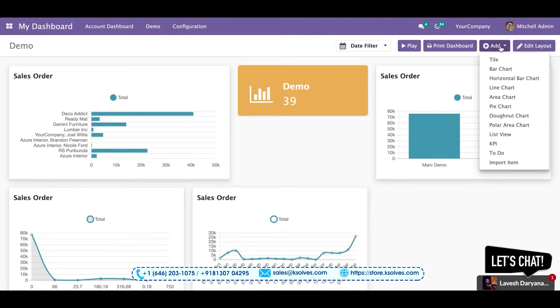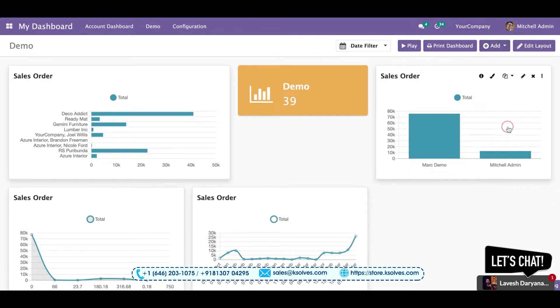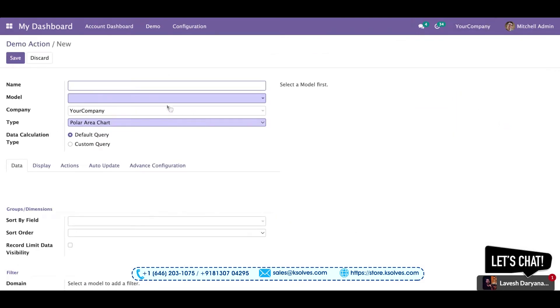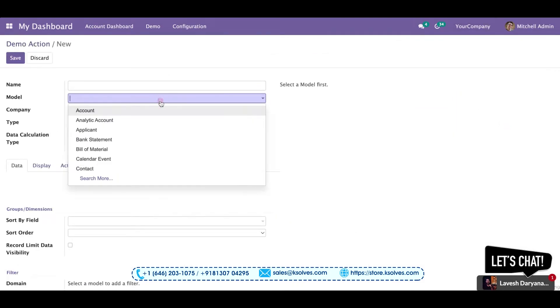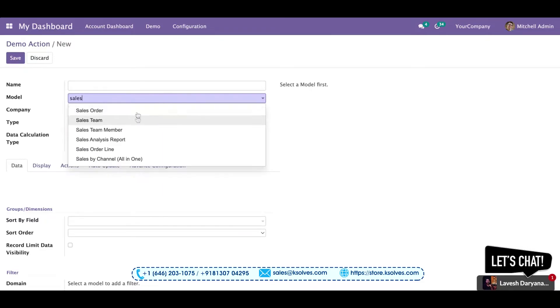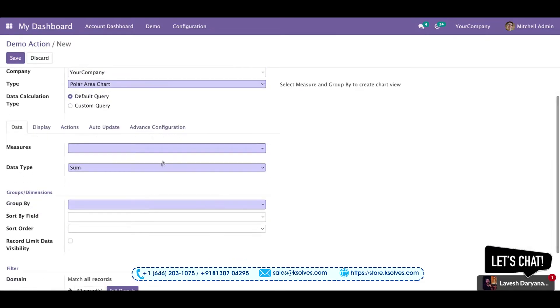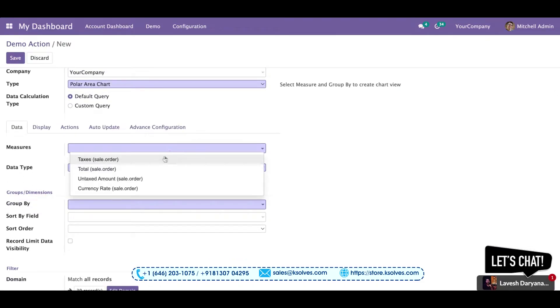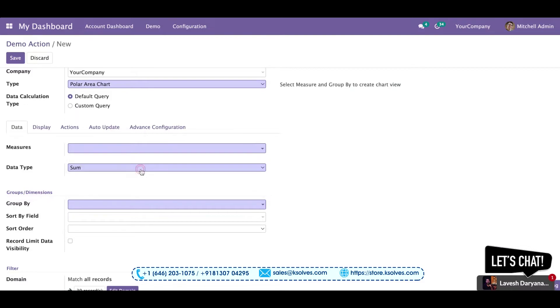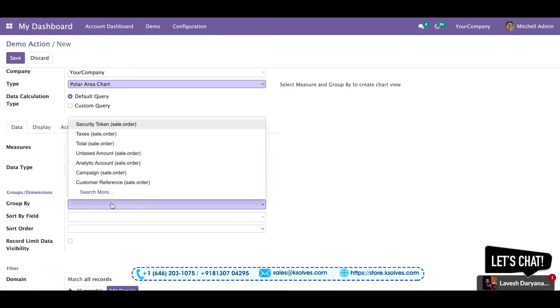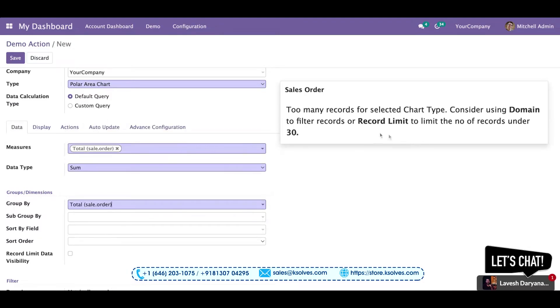Now I'll go to the next item, which is the polar area chart. For that, I'll go with the sales order, the total sales order, and group it with the total sales order itself. As you can see, it is showing you a message that yes,